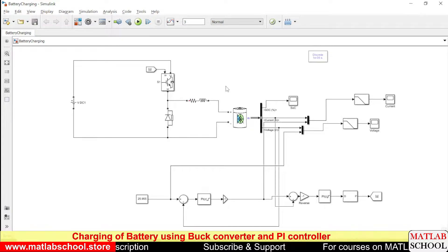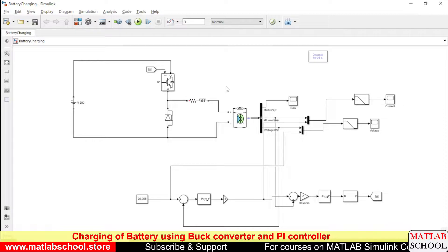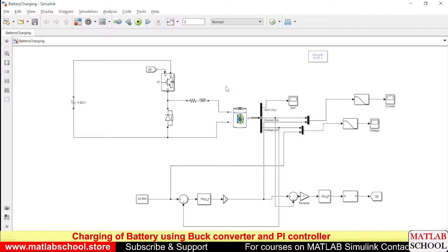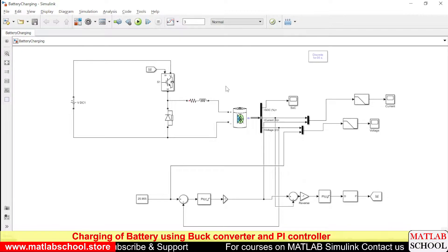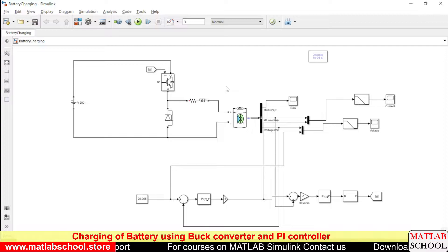Welcome to MATLAB school. In this video we are going to see the simulation of battery charging by using a buck converter and it is controlled by using PI controllers.